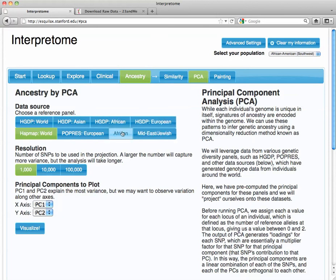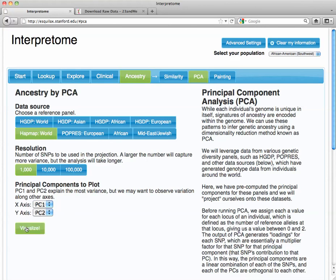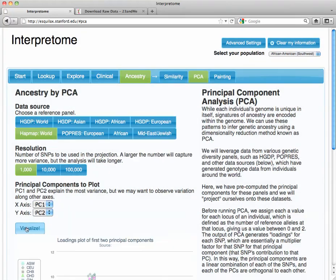As you see here, there's different populations you can choose. There's different resolutions you can choose and axes. And I'll explain that a little bit more in the blog post. Right now, just do the defaults. And then we're going to visualize, and I'll show you what it does.